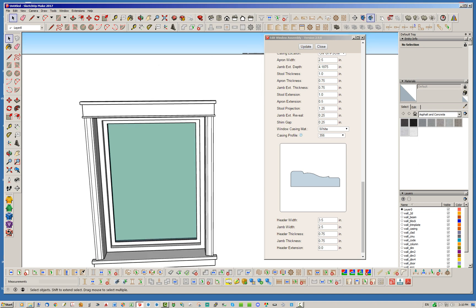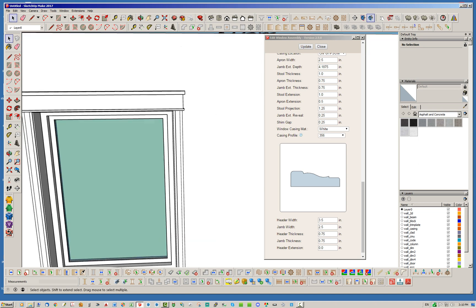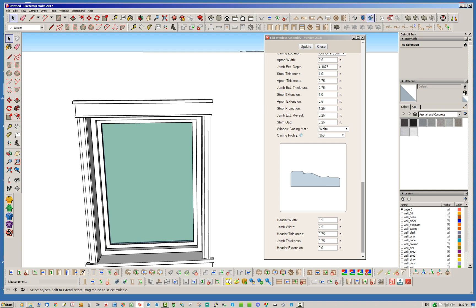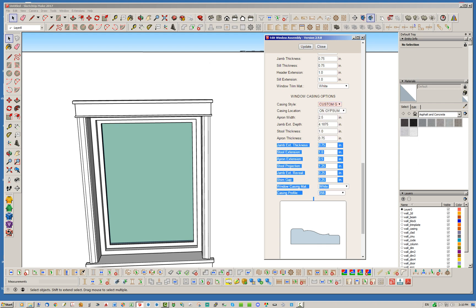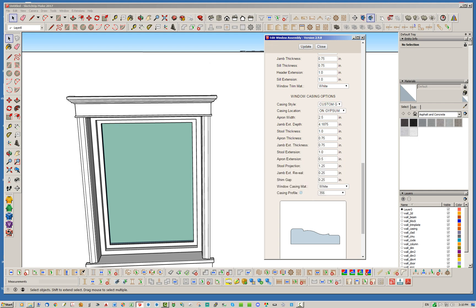There are a few more options there. Let's try Custom G — Custom G, Custom F, and Custom D are really just Styles D, F, and G but incorporating your custom casing profile. Custom G basically does the same thing but now it has the fancier little molding up on top.